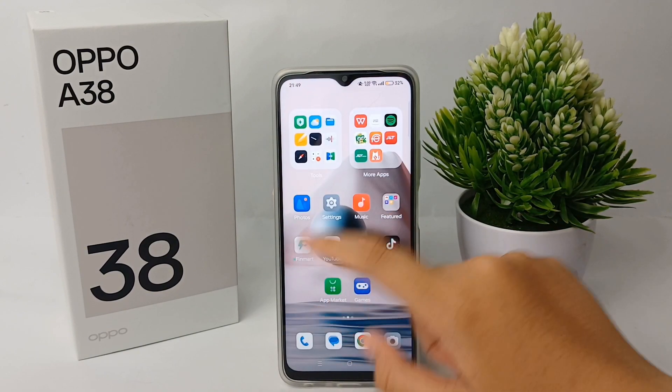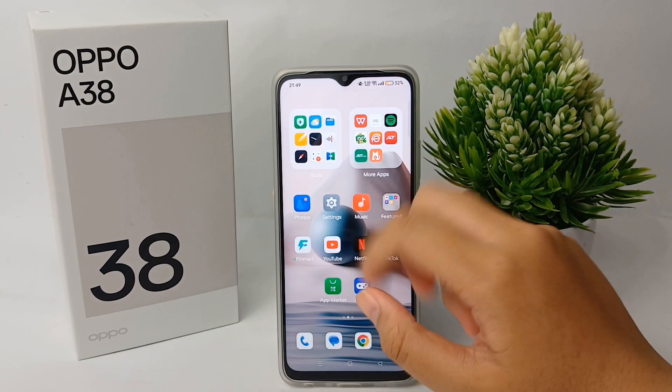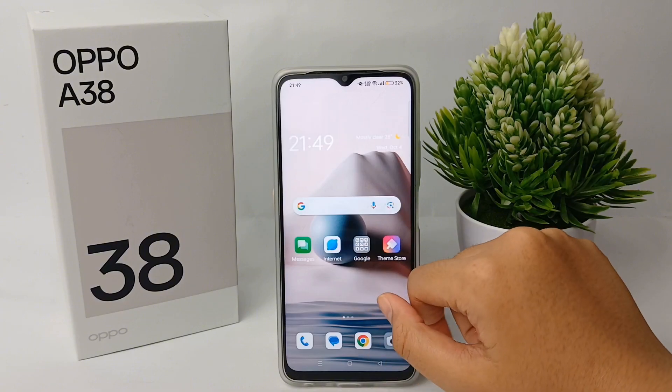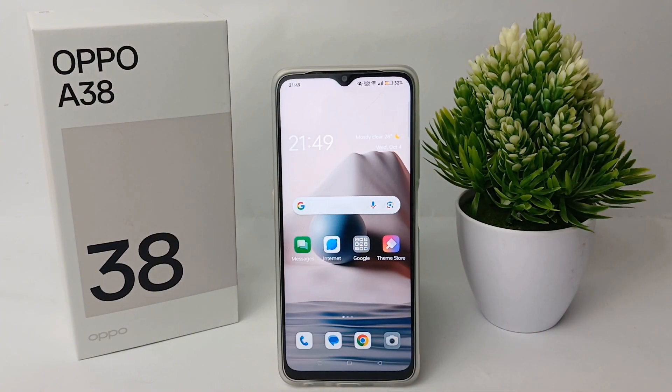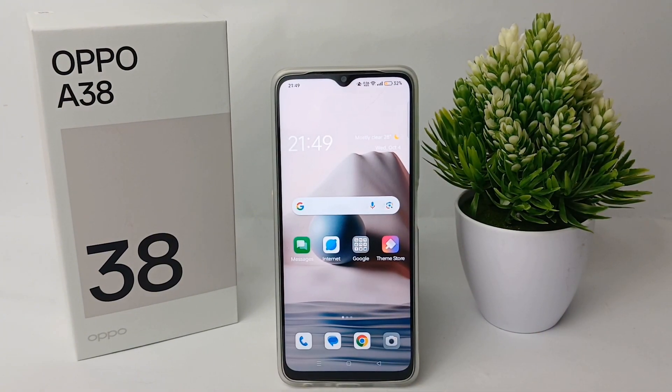That's the tutorial on how to uninstall apps on the OPPO A38. Thank you so much for watching.